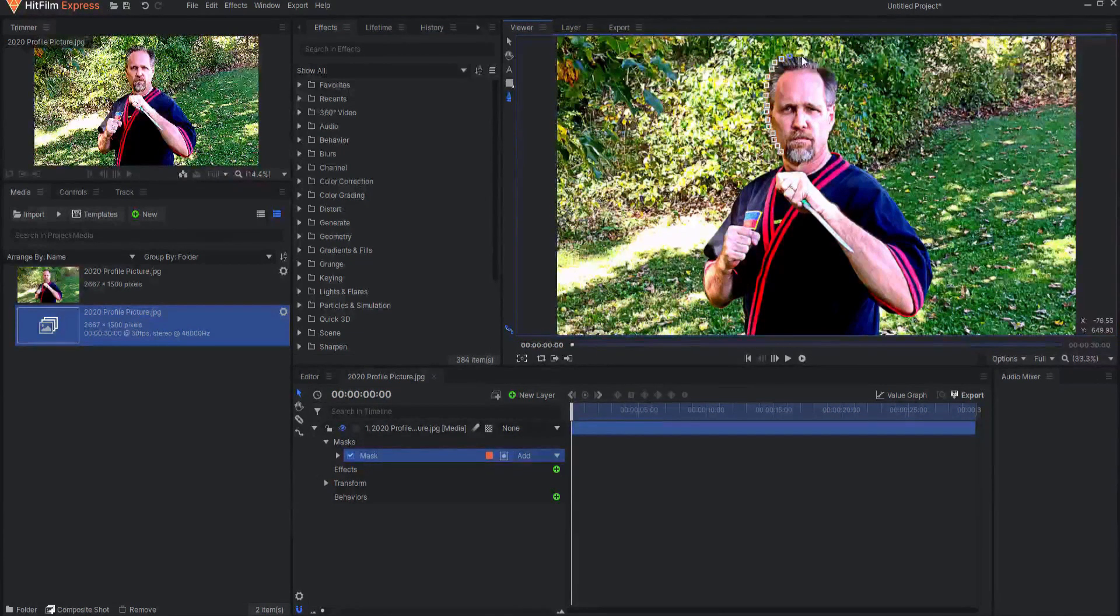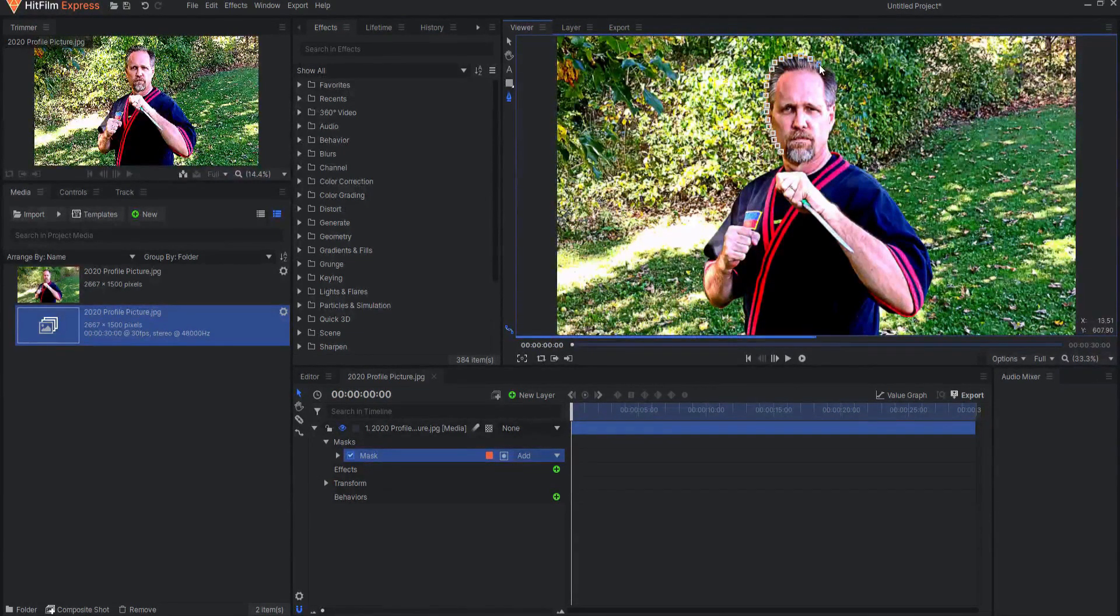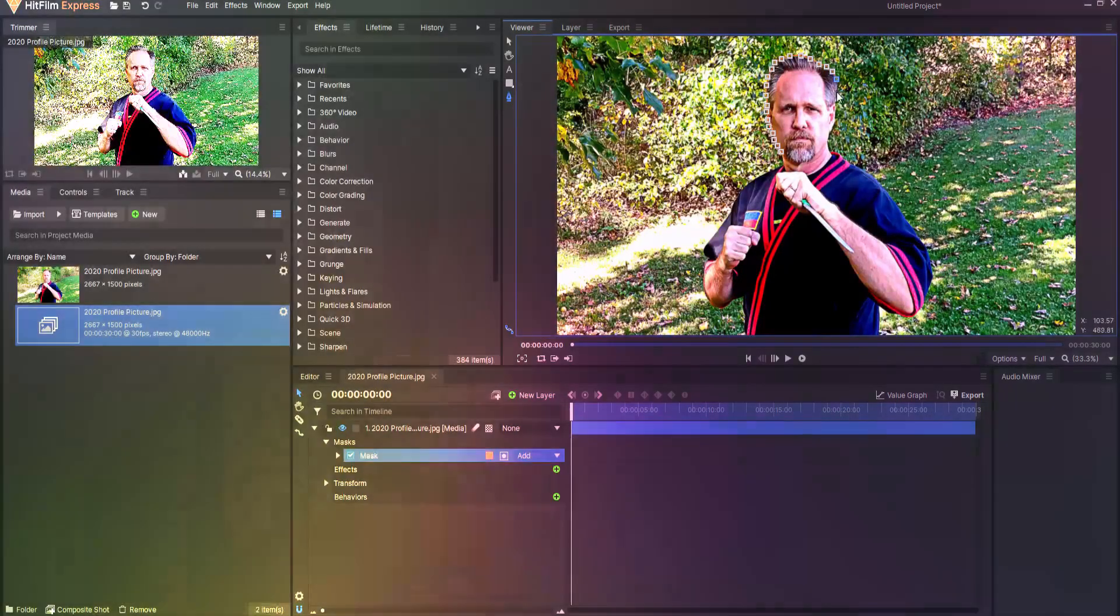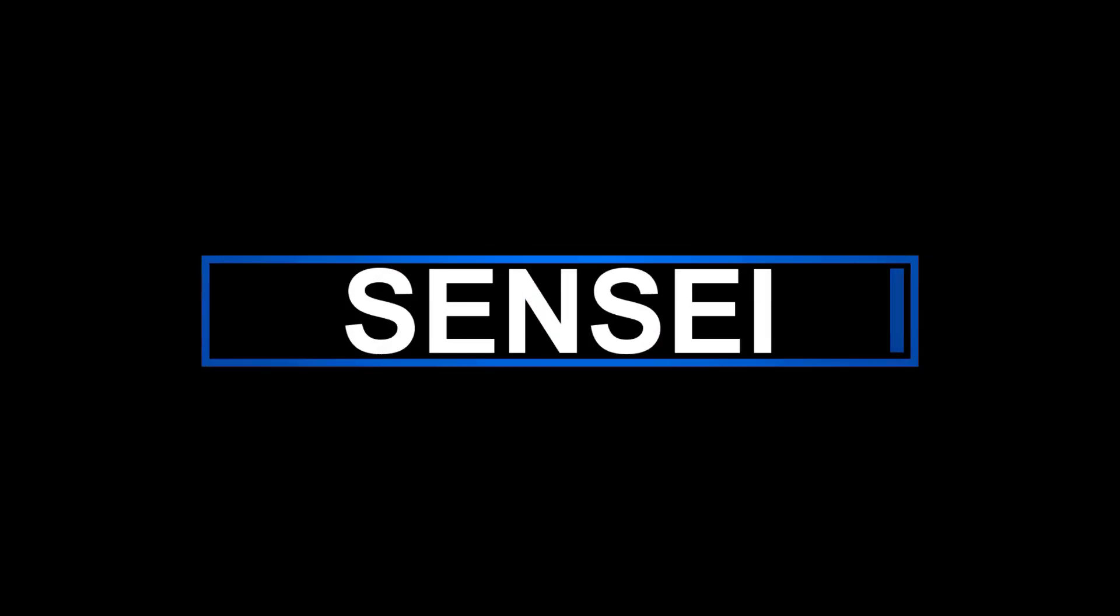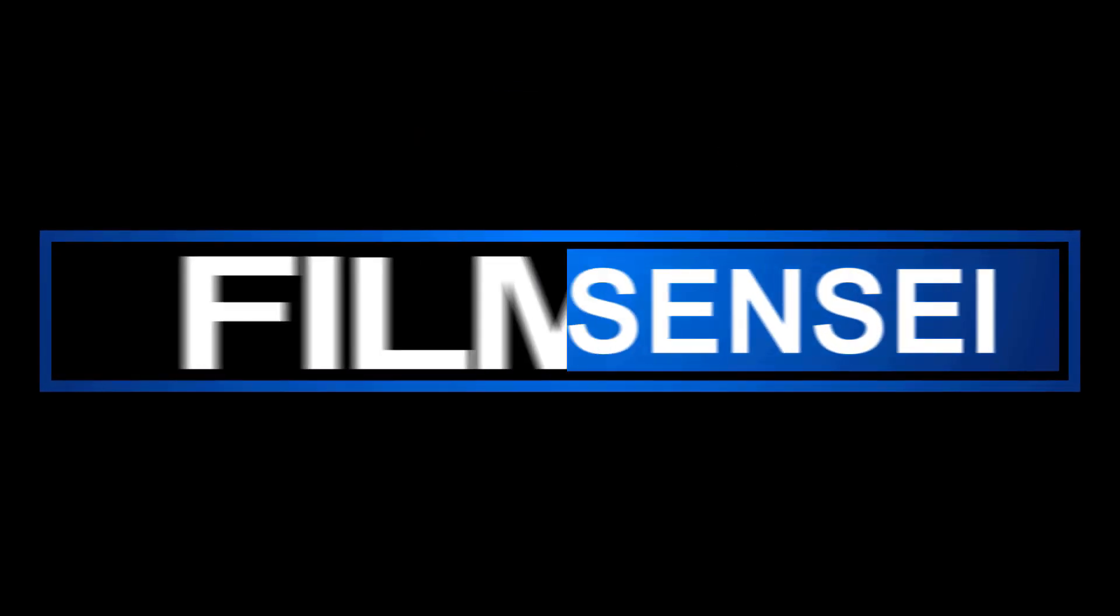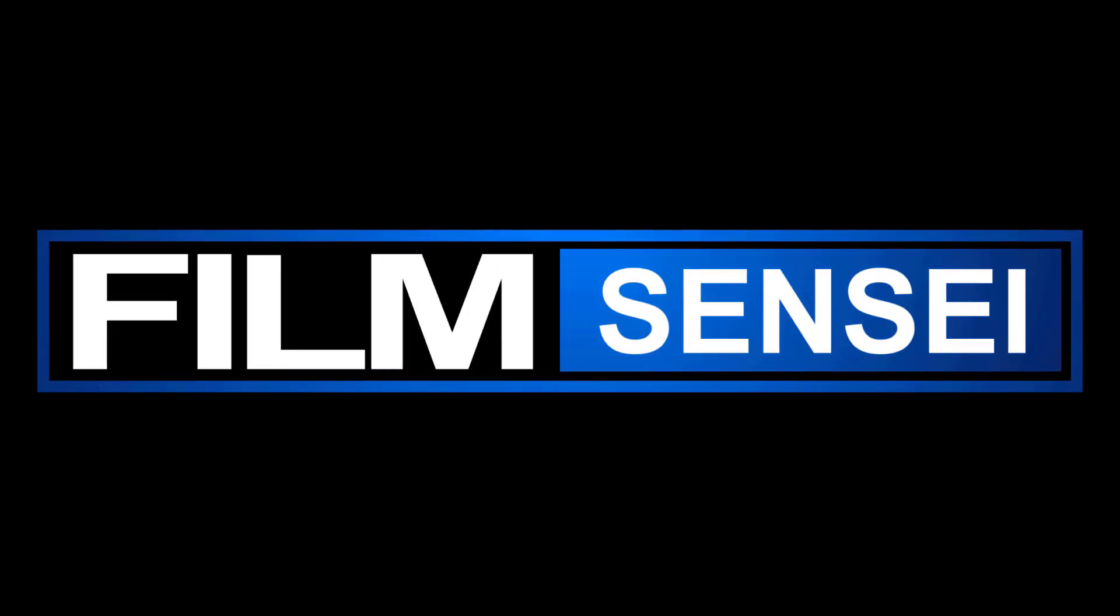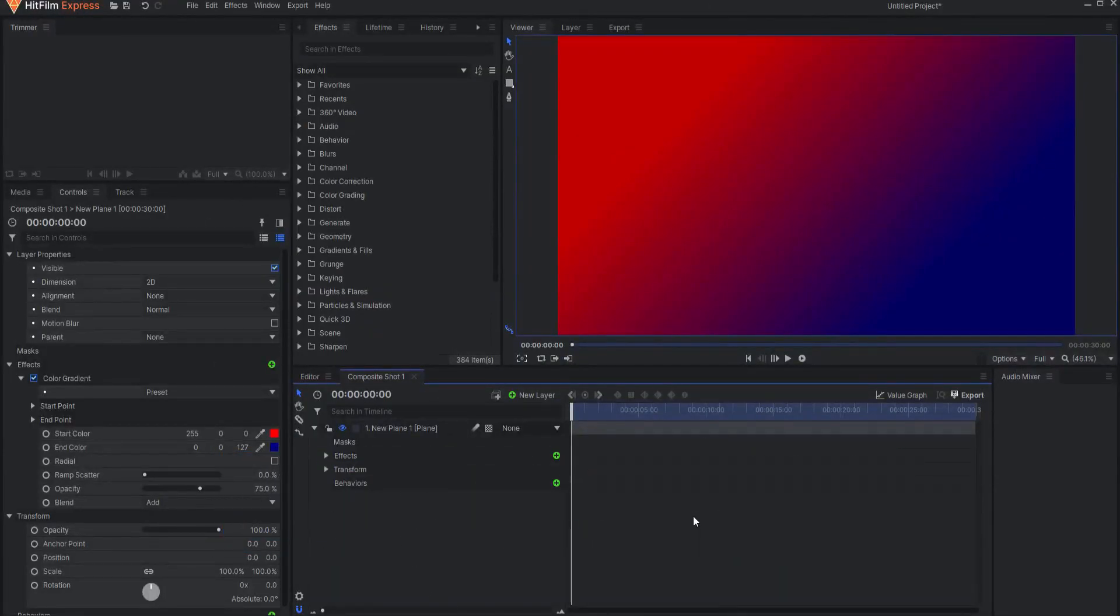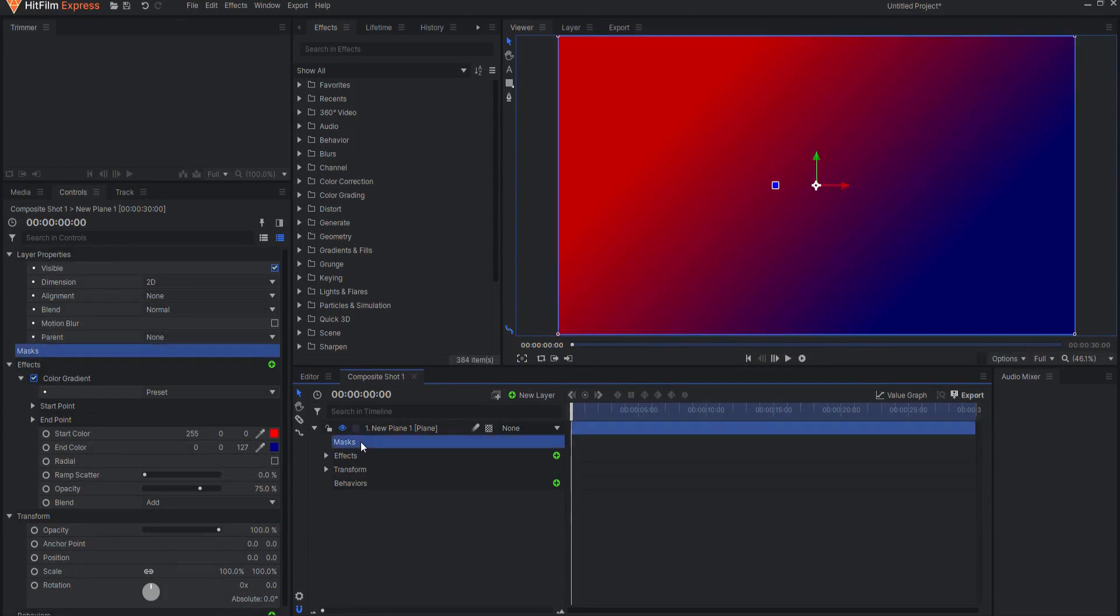Animating masks in HitFilm is an important part of your job as a VFX artist. I'm Jay Haynes for the Film Sensei channel. Let's talk about animating masks in HitFilm.